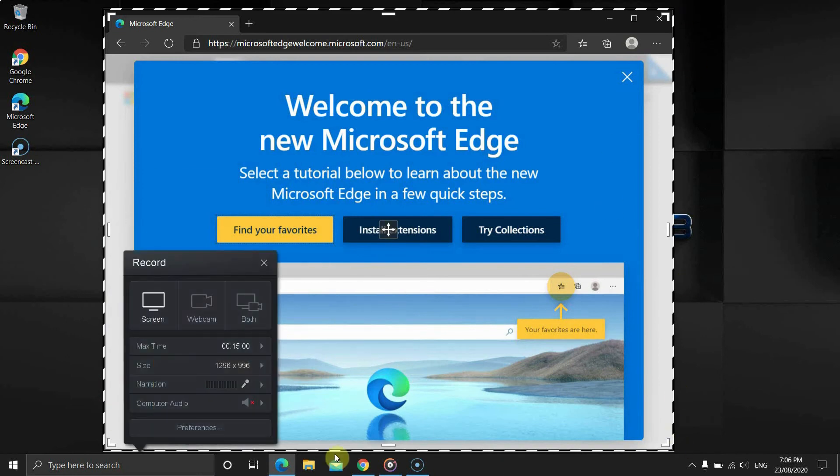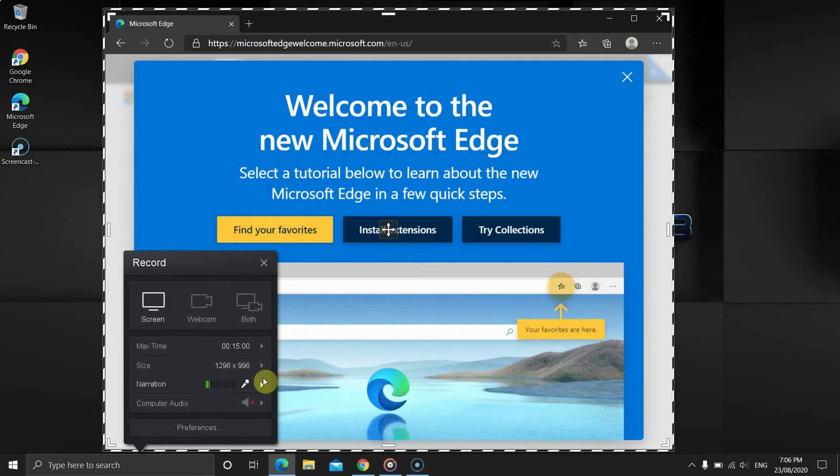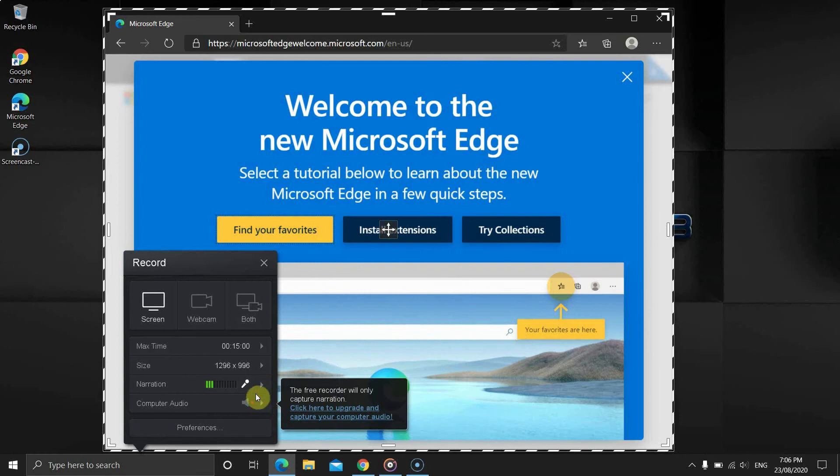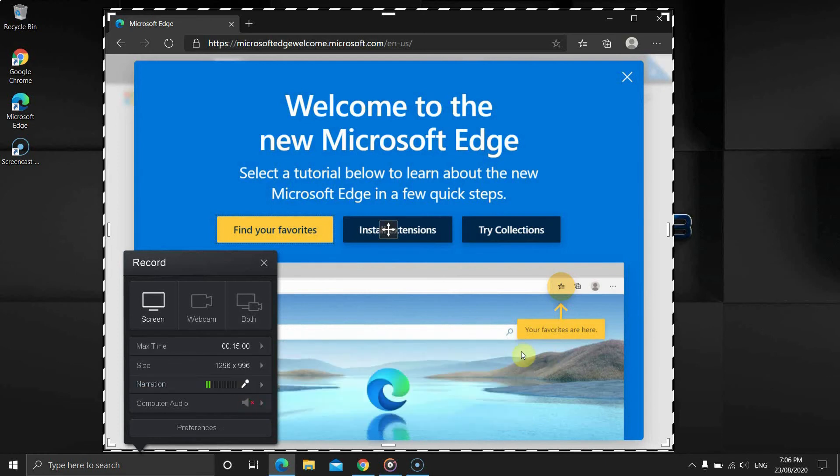Anyway, after that, we have the narration, which also means the microphone sound option. You can change the microphone by clicking on the arrow. The computer sound option is disabled and it's not available in the free version.